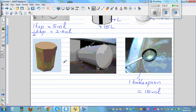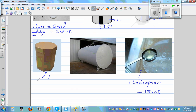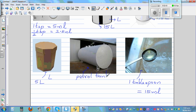This is an ice cream container. This is also measured in liters — about five liters. Now this is a petrol tank. The unit you measure a petrol tank in is kiloliters. Kiloliters, written as KL.